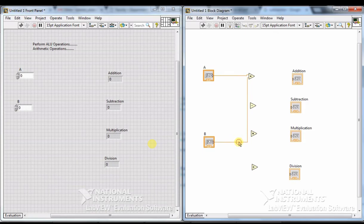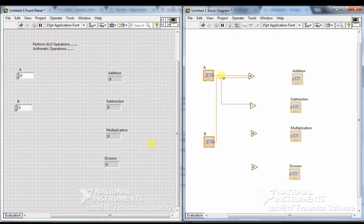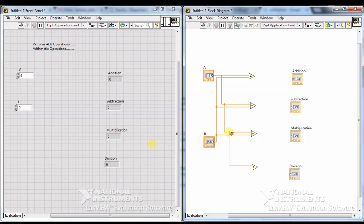If you want to adjust or clean up a wire, right-click on the wire and select 'Clean Up Wire' — the wire will be adjusted automatically. I am giving A and B inputs for subtraction, same for multiplication, and same for division. A and B inputs are connected to each function, and each function is connected to its corresponding indicator.